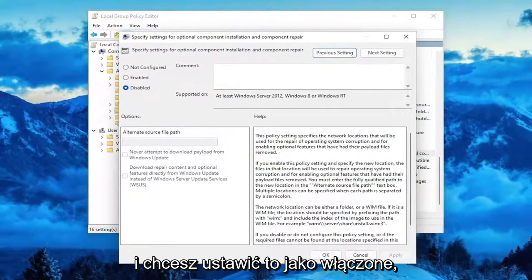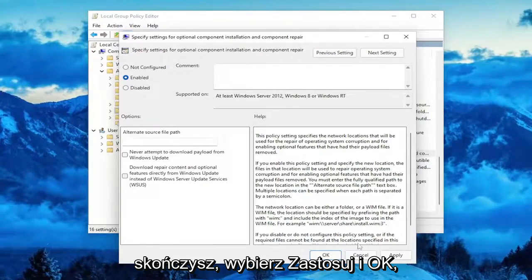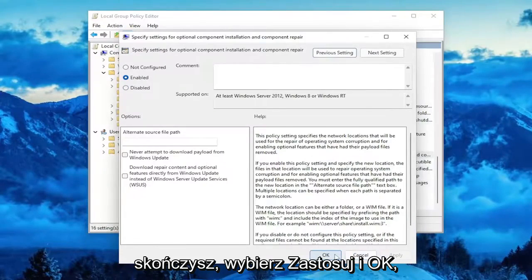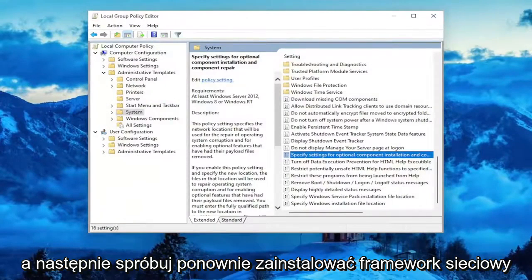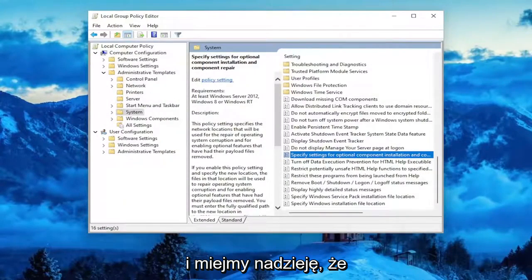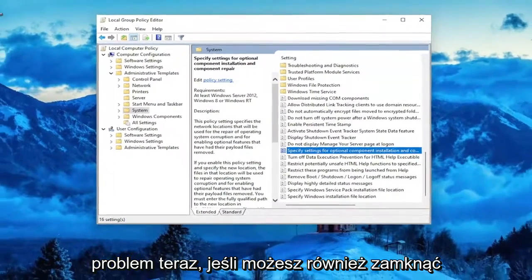Double click on that, and you want to set this to Enabled. And then once you're done with that, go ahead and select Apply and OK. Then attempt to install the .NET Framework again, and hopefully that should have been able to resolve the problem.